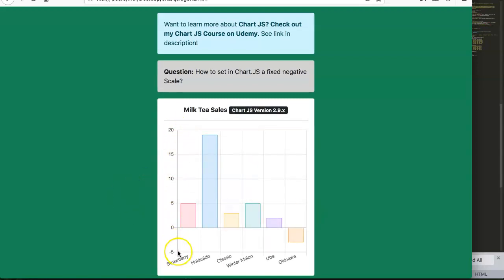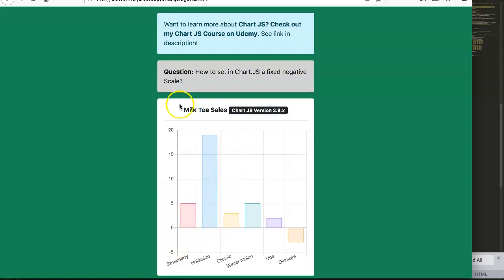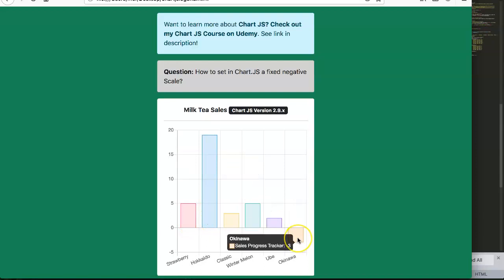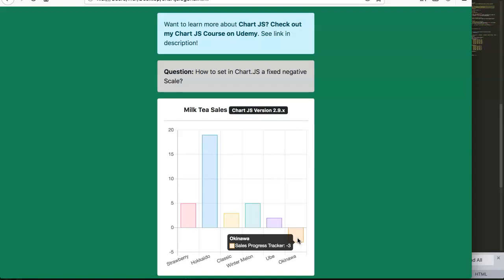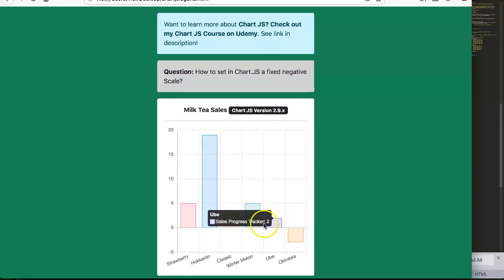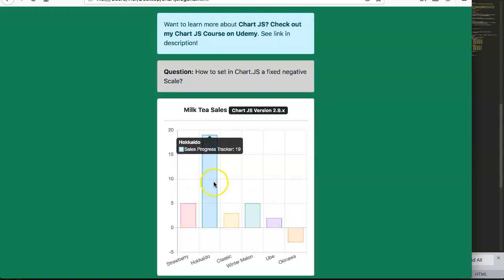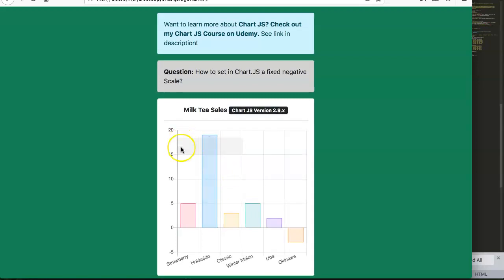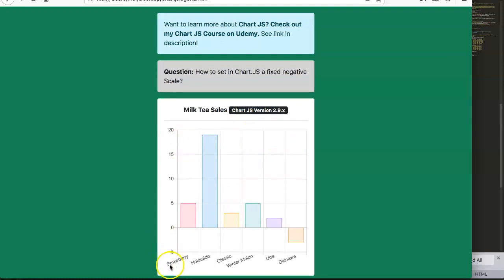First of all, what's a fixed scale? We have here minus five, and this is our milk tea sales - the comparison with last week. Which flavor did we sell and which flavors are selling less compared to last week? Okinawa has dropped with three items while the others, especially Hokkaido, has increased in orders. For that specific one we're selling this week 19 pieces more compared to last week. What we're going to do is force this here to minus 10.